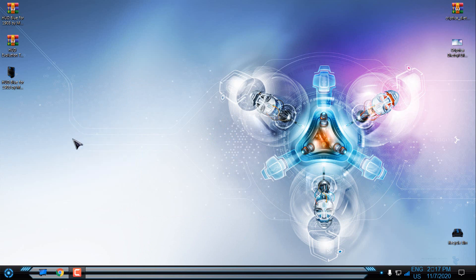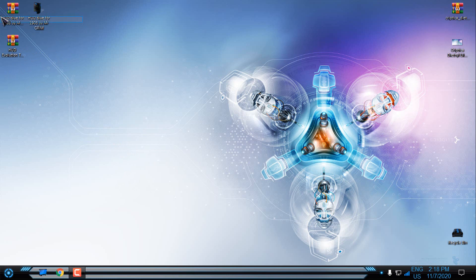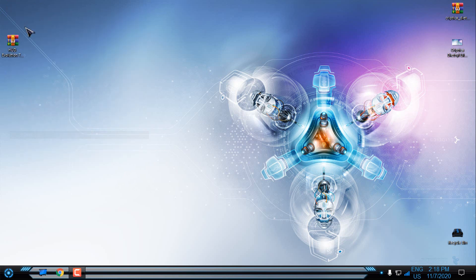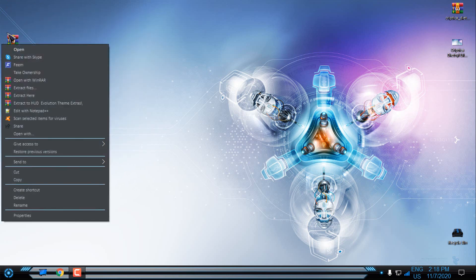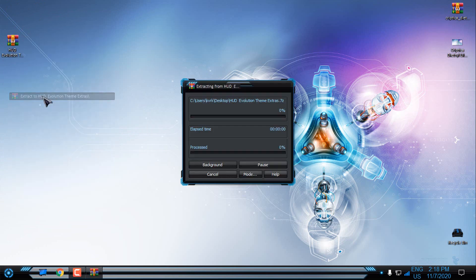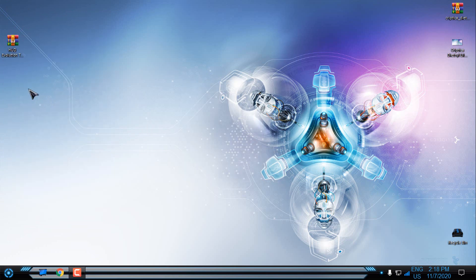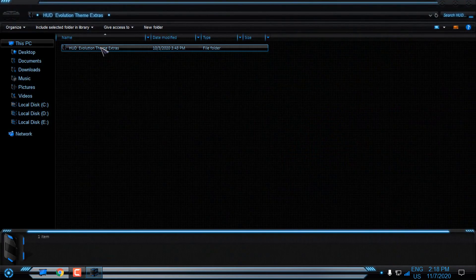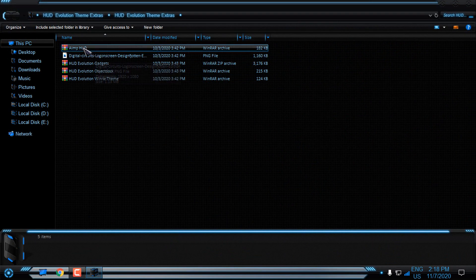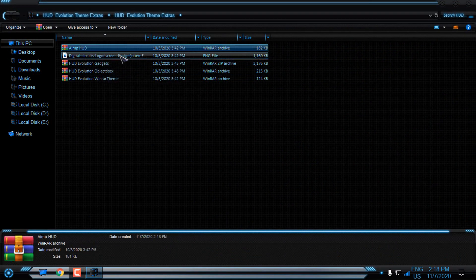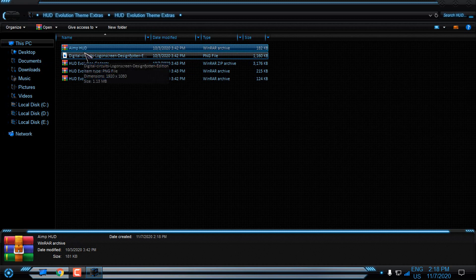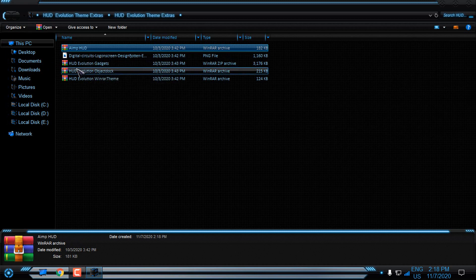Now for the Extras, I will delete this. Now we have HUD Evolution Extras. Extras to the files. What we get here, we have AIM, HUD Skin. Because I don't have AIM, I can't show you how to install it.